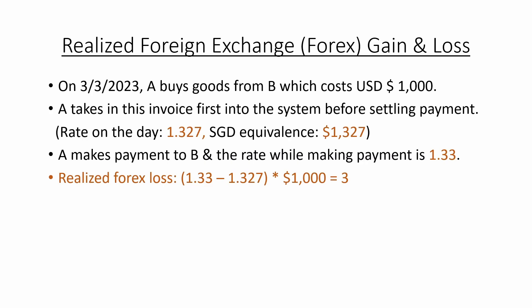How can we tell this value is a loss or gain? It is pretty simple actually. As long as the rate during payment processing is higher than the booking stage, this will incur a forex loss. Let's say we speak in terms of total value in SGD equivalents. We are spending $1,330 Singapore dollar to pay for an invoice with original total value of $1,327 Singapore dollar. So this will definitely incur a loss because we pay $3 in excess.